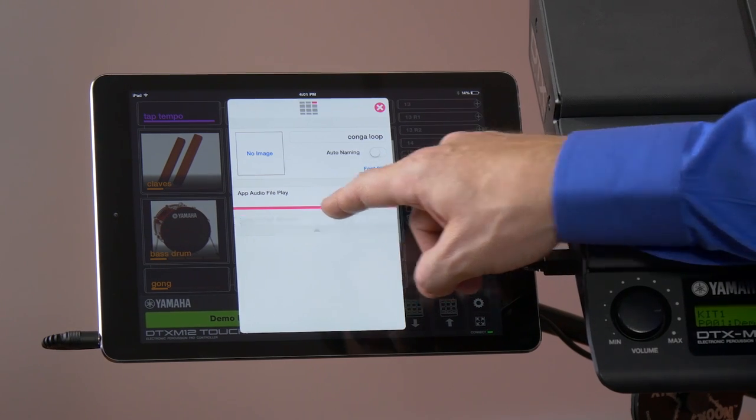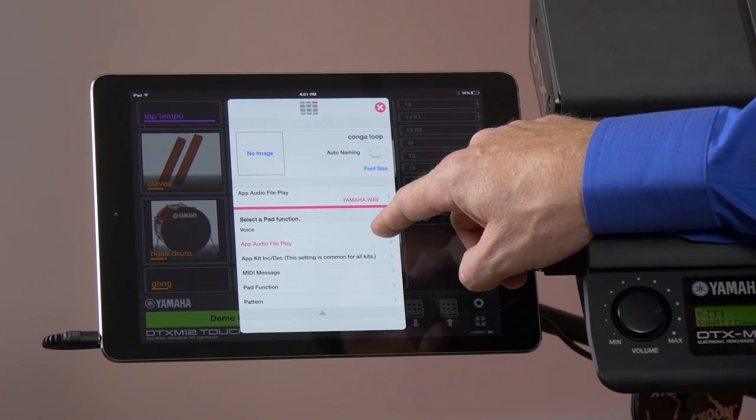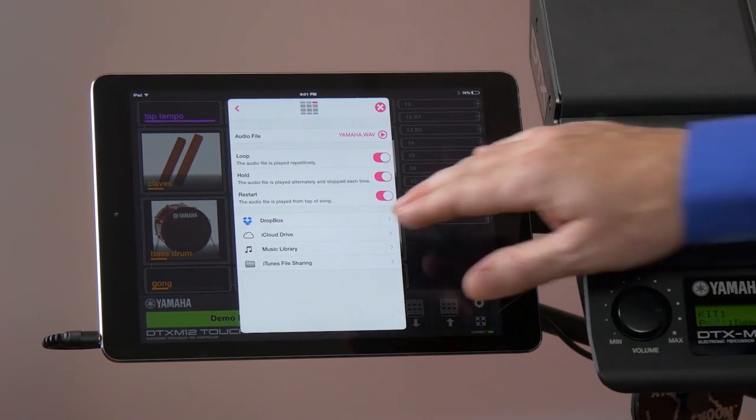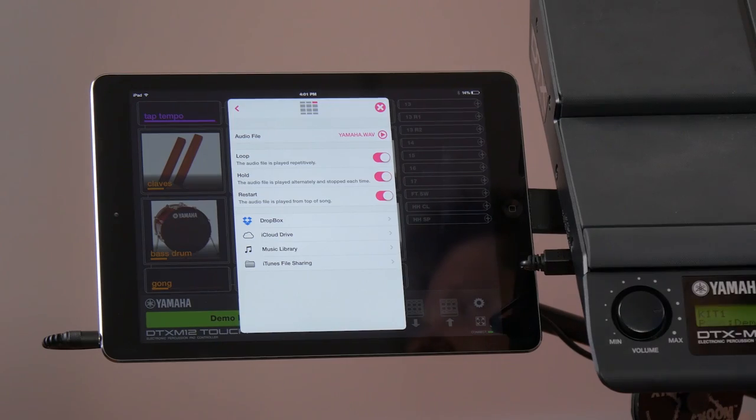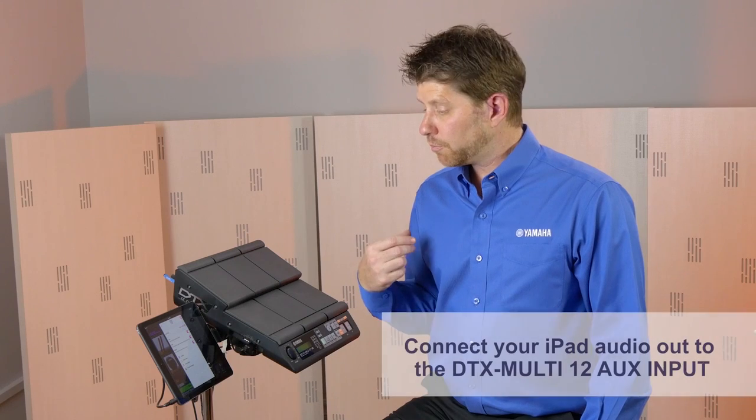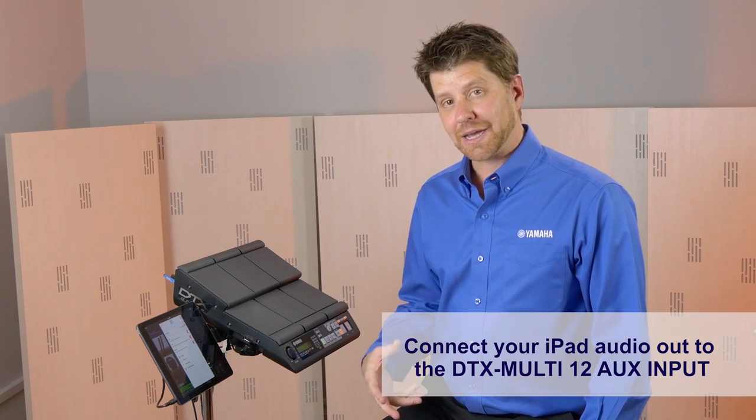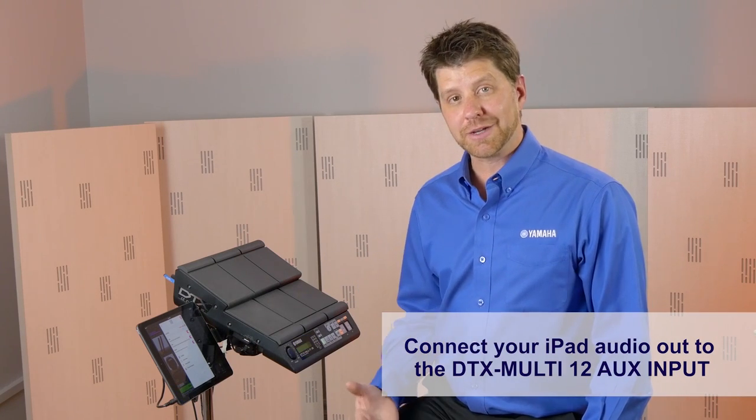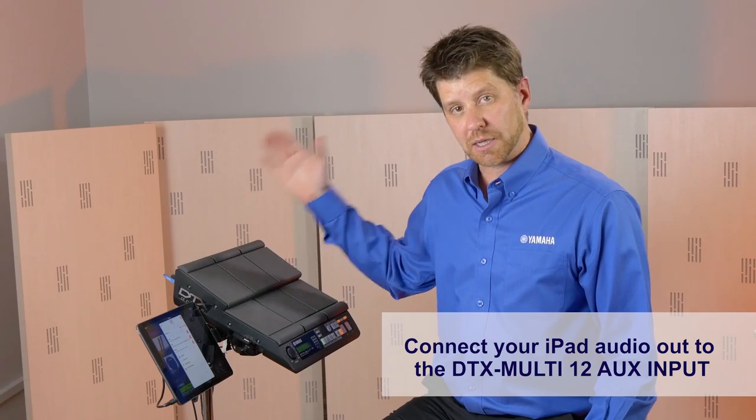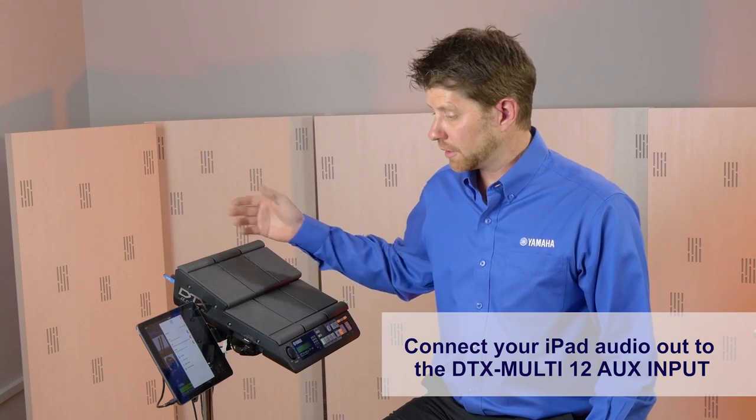We pull down this menu and we click on that. Now you can see that we can pull files in from our Dropbox, iCloud Drive, and even play something from our iTunes library simply by assigning that pad and playing it.